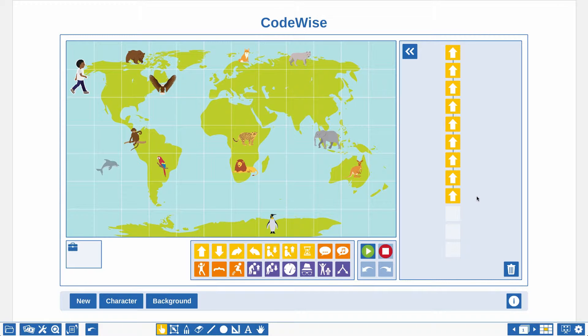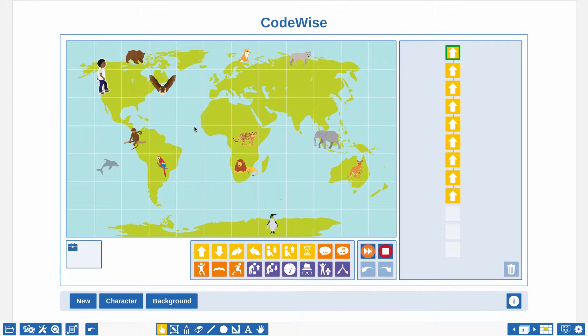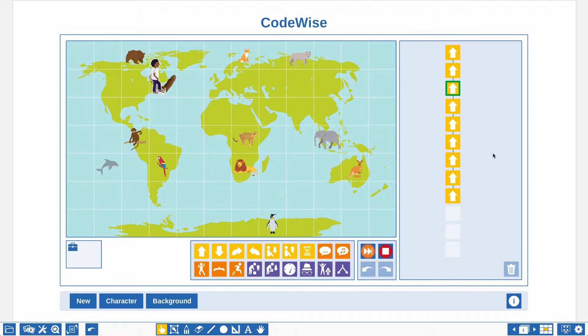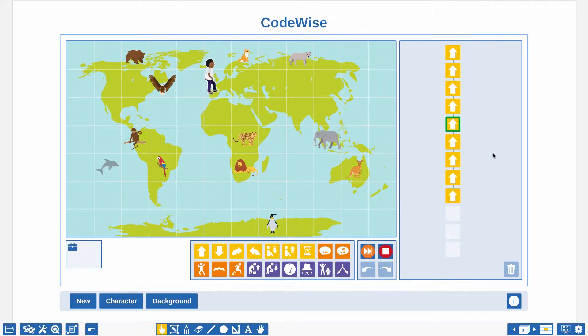A part of the code has now been created. Click on the play button to start the code and check if the character is walking towards the elephant. That is looking good. Modify the code if your character is not walking the way you projected.